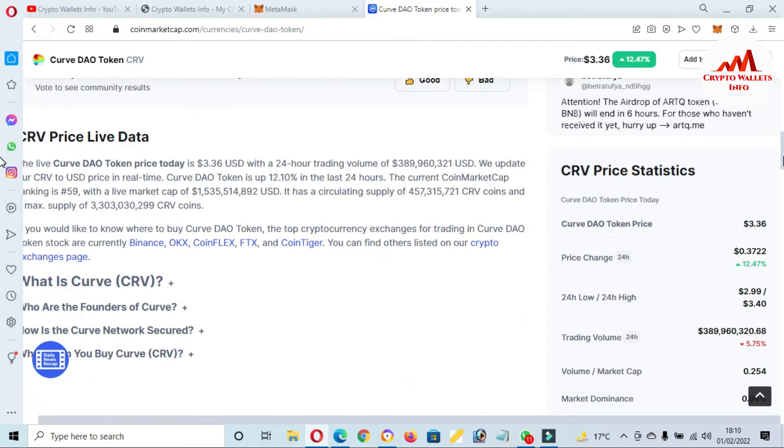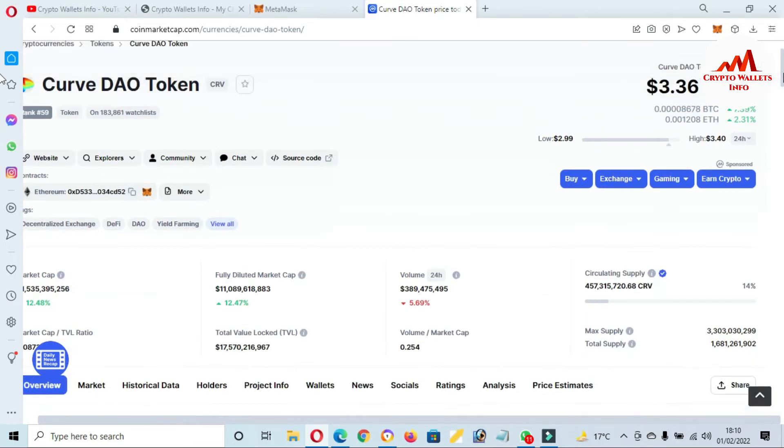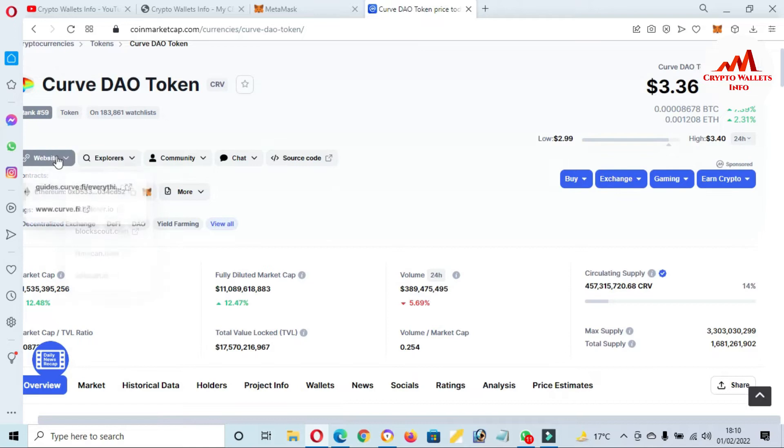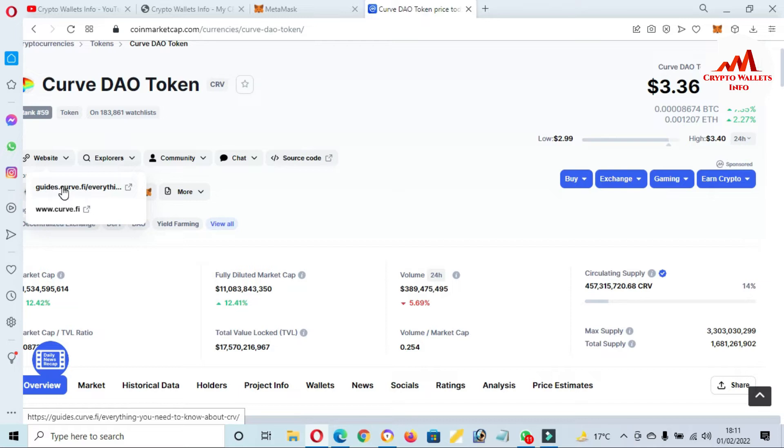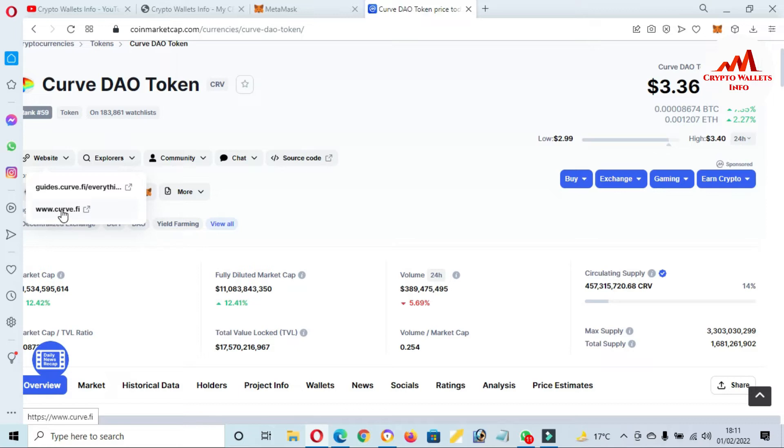Now we are going to open the website. Click on the website and you can see guide.curve.fi. This is the guide website. If you connect your MetaMask wallet on this website, you can see www.curve.finance. I have clicked on it and the official website opens in front of you.